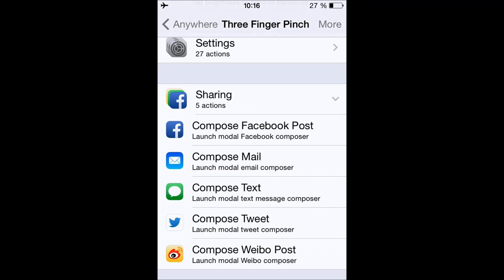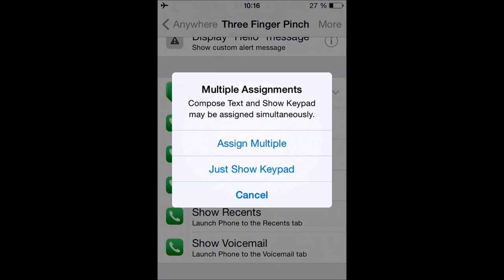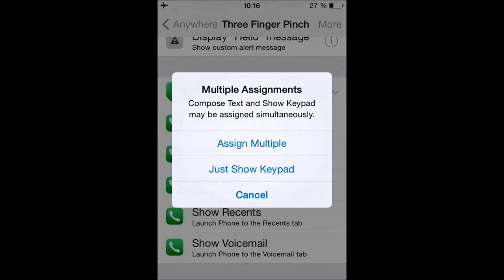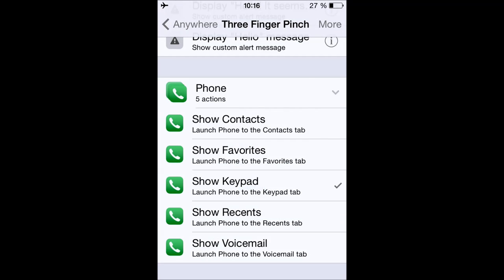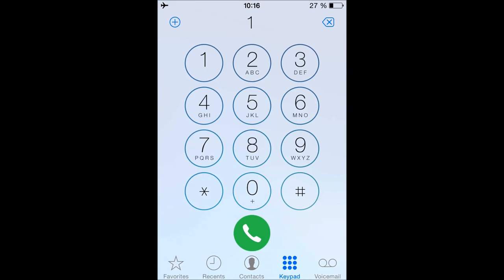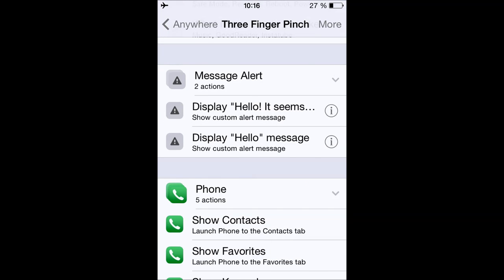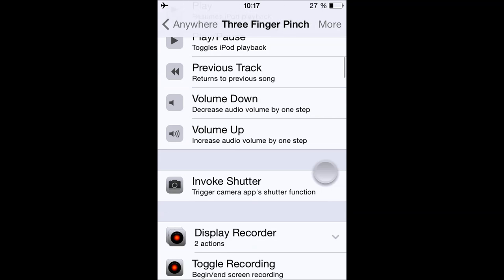You can also choose two assignments or more at the same time. For example, you can choose Compose Text and Show the Keypad. It'll ask if you want to just show the keypad or assign multiple — I'm going to say Assign Multiple. So when I pinch, it's going to show the keypad and show the text box for a new message. That's pretty useful.